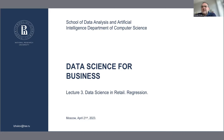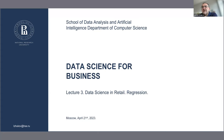Today's lecture topic is data science in retail. We'll discuss what retail is, how it works, and then from the data science perspective we'll discuss regression modeling and go into some technical details.